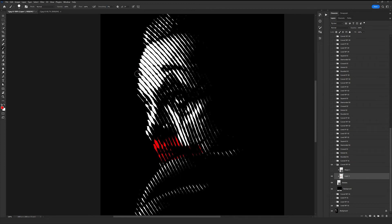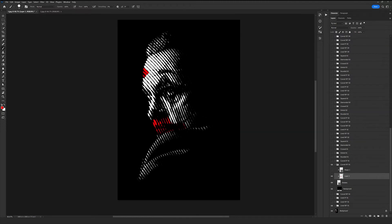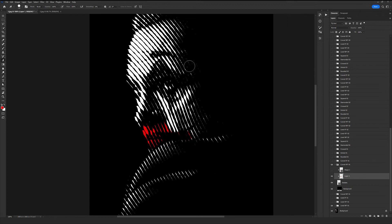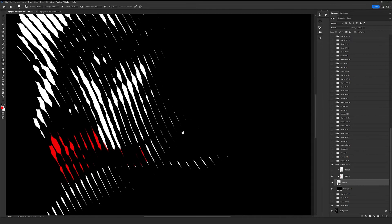You can also have these different colors on any other parts you want. For instance, I want this part to be a little more red, so I'm going to do the same thing — just brush it. It's not a hard job at all. You just need a little patience and creativity to get to your ideal result in this halftone effect.